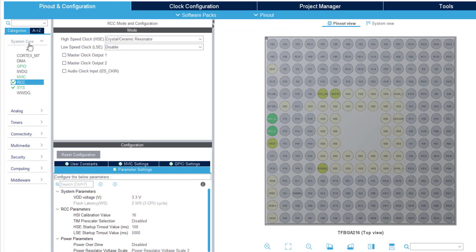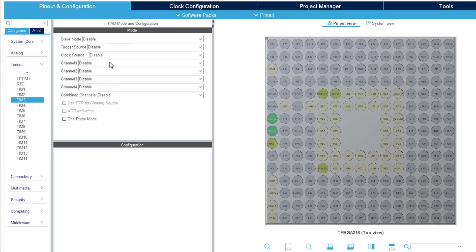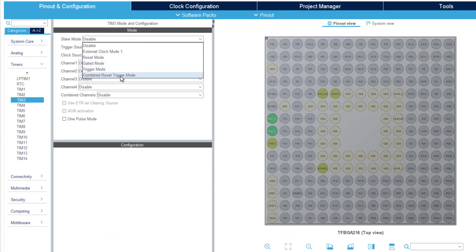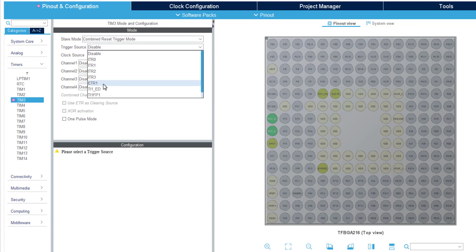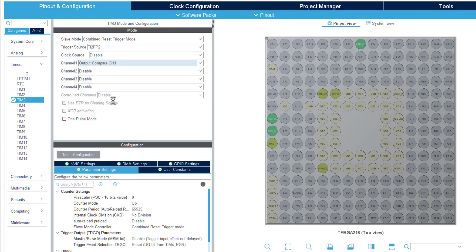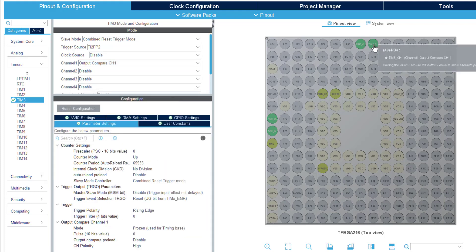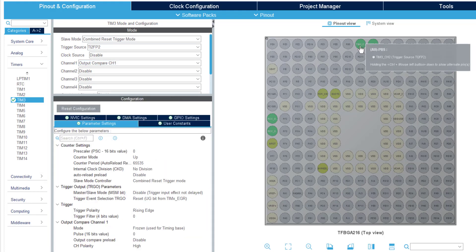I am using timer 3. Here you see the combined reset trigger mode it is available. The trigger source is selected as channel 2. The channel 1 is being used as the output compare mode. Enable the one pulse mode.